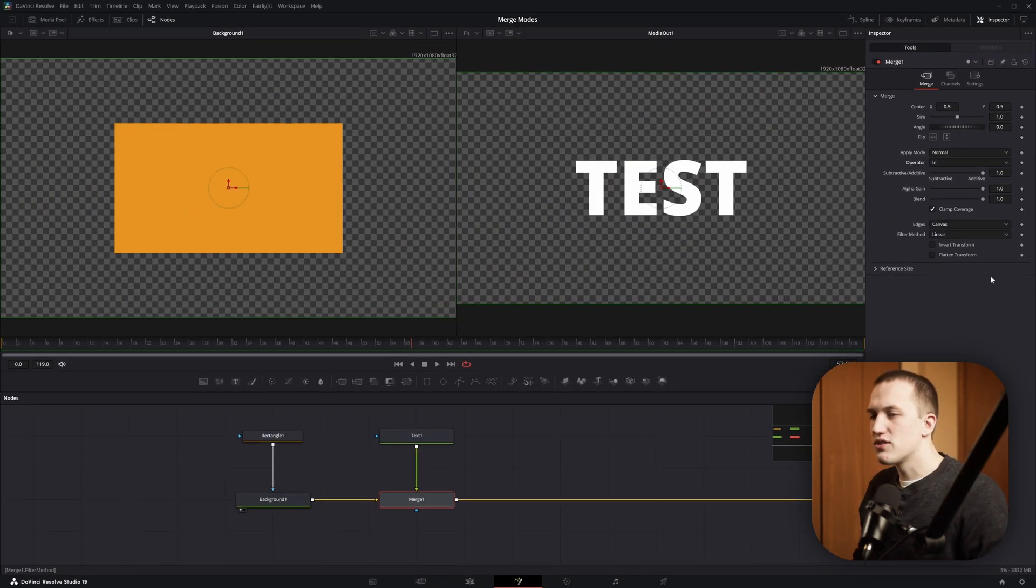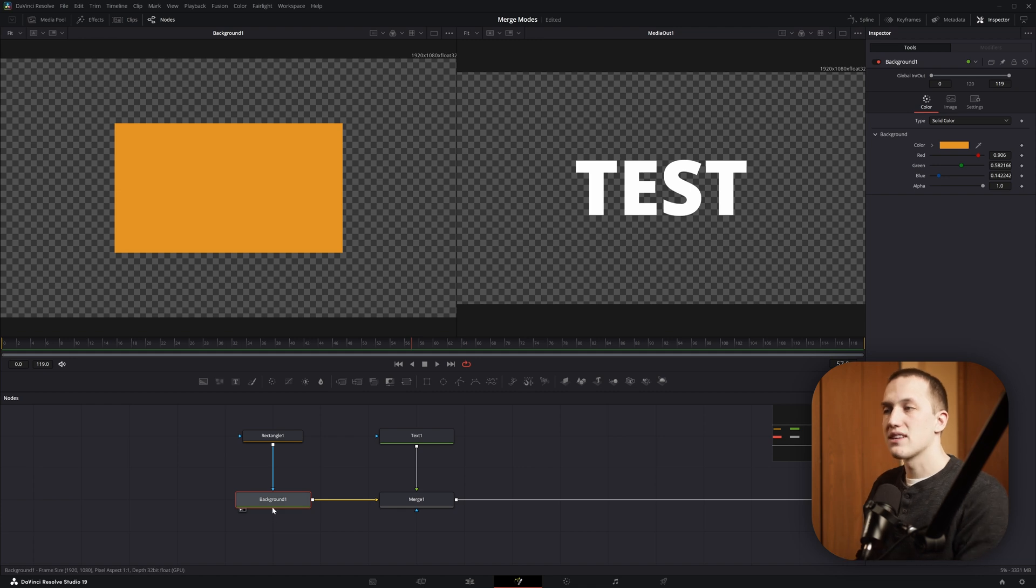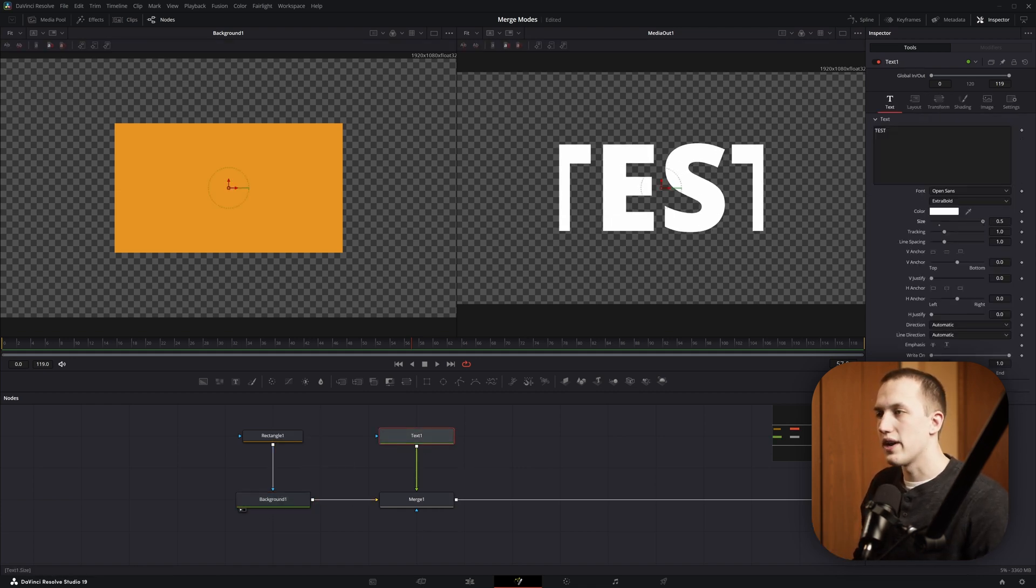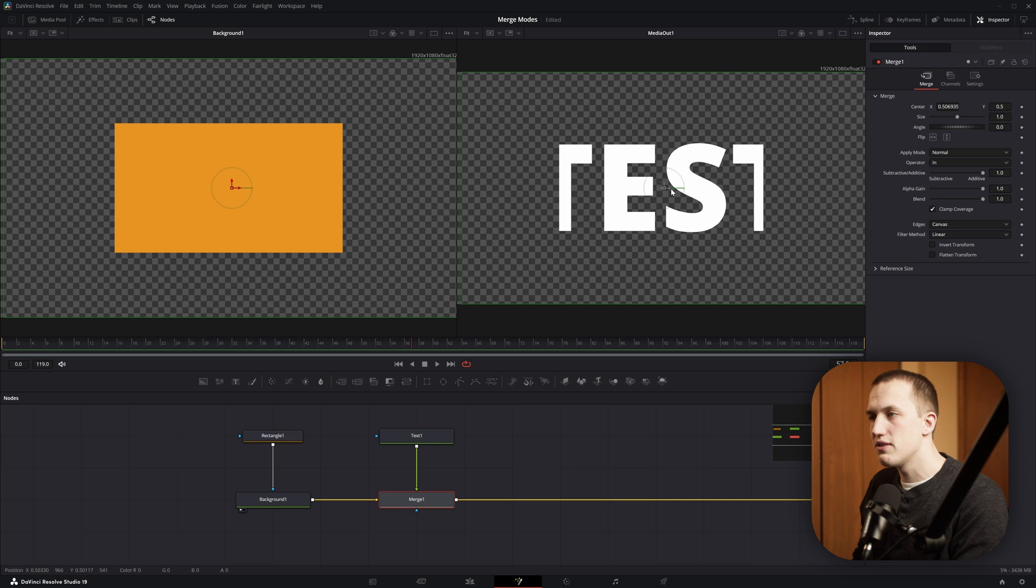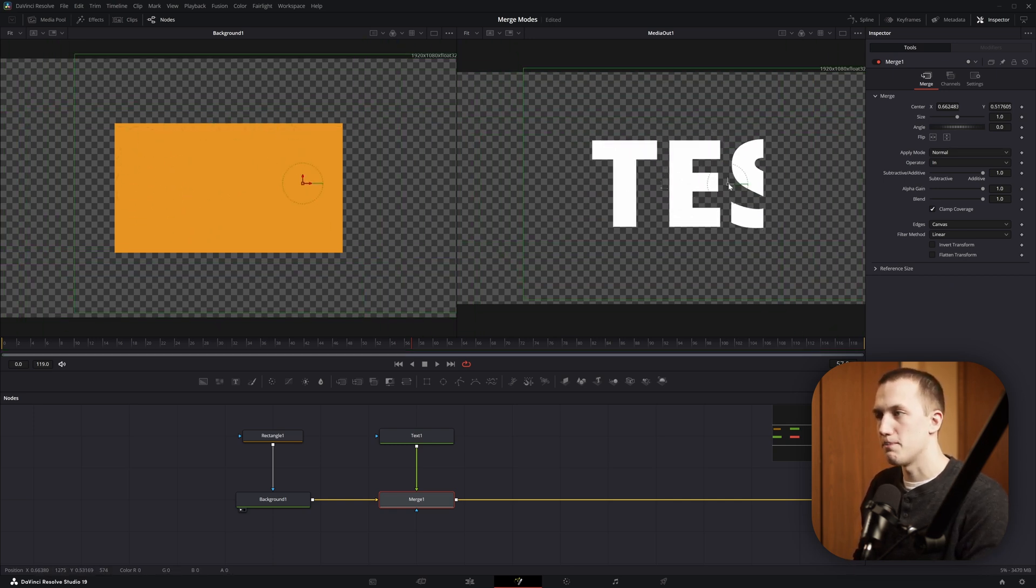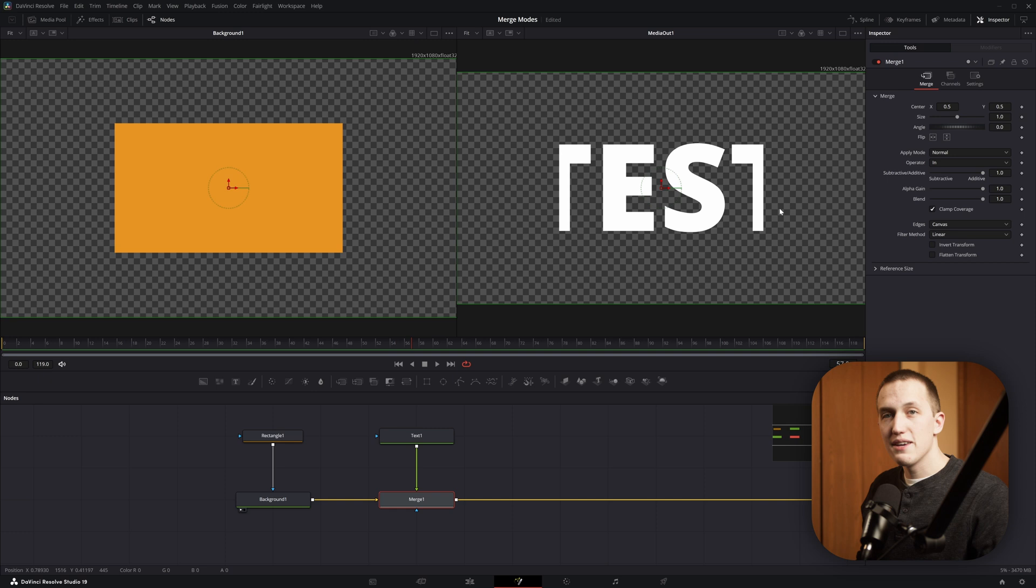The In mode is going to use the background input as a mask to the foreground input, so if I come into the text and scale this way up, you can see the text is only going to be visible inside of this rectangle shape. And since the background input is being used as a mask, you will not be able to see any of its info in the actual output.